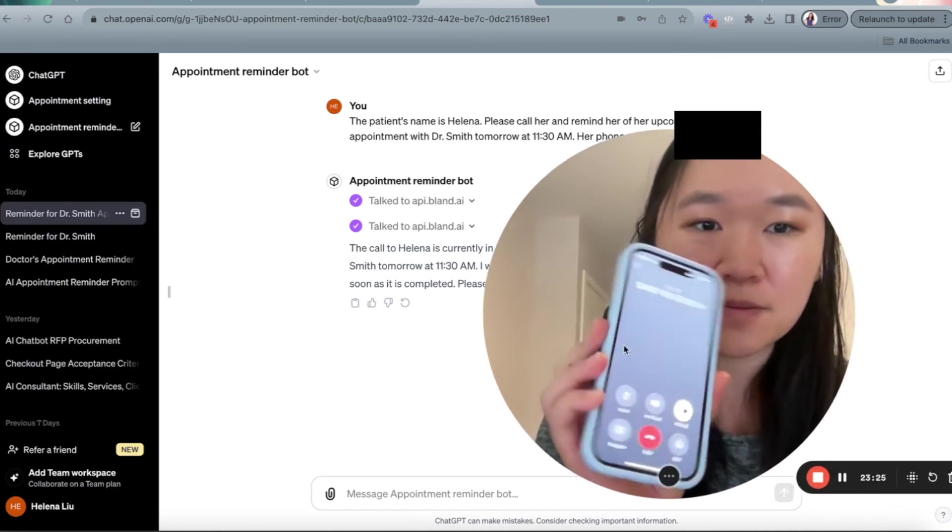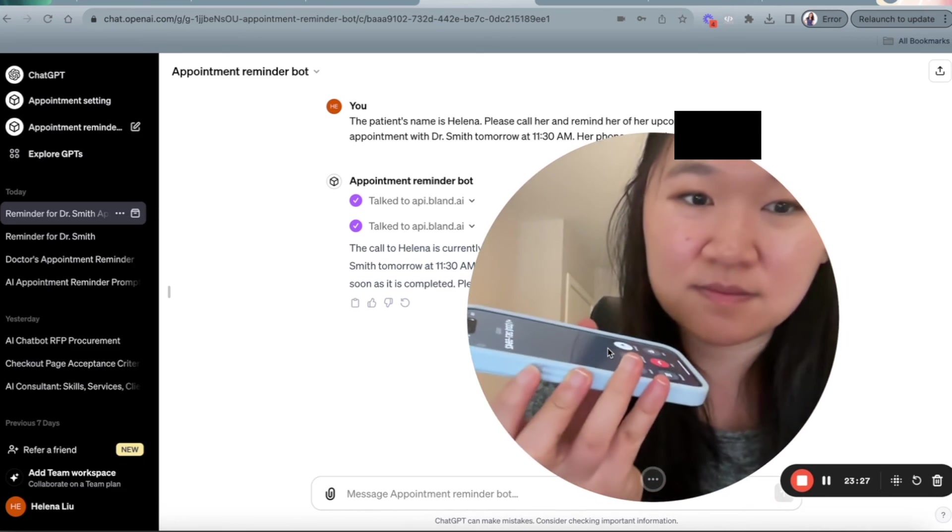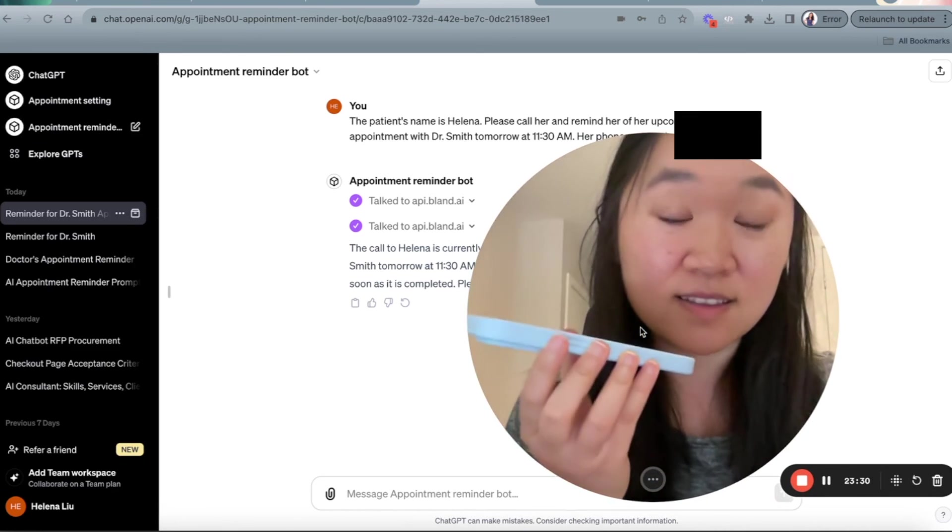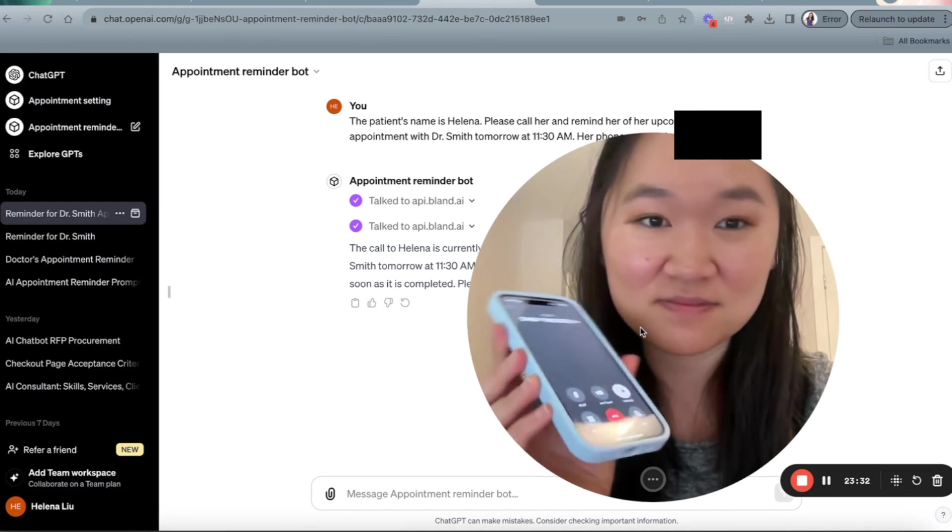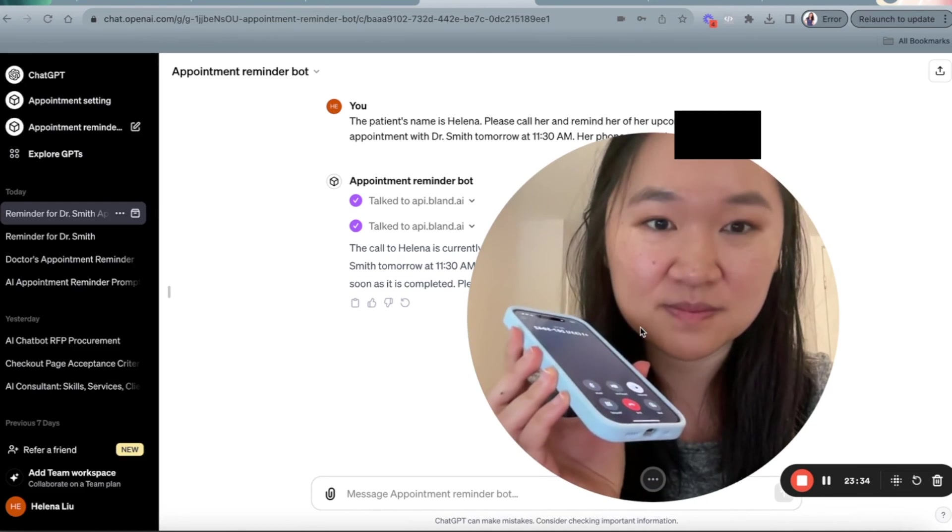Oh, you can see the call has come in. I'm going to slide to answer. Hello. Hi, is this Helena? Yes, it is.